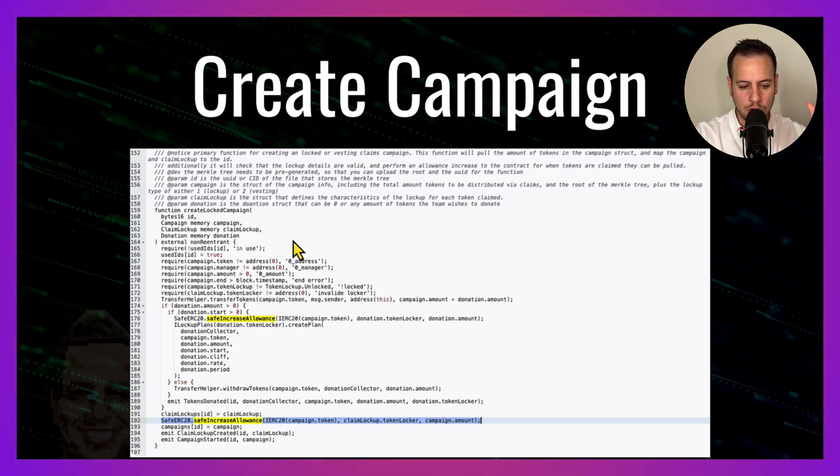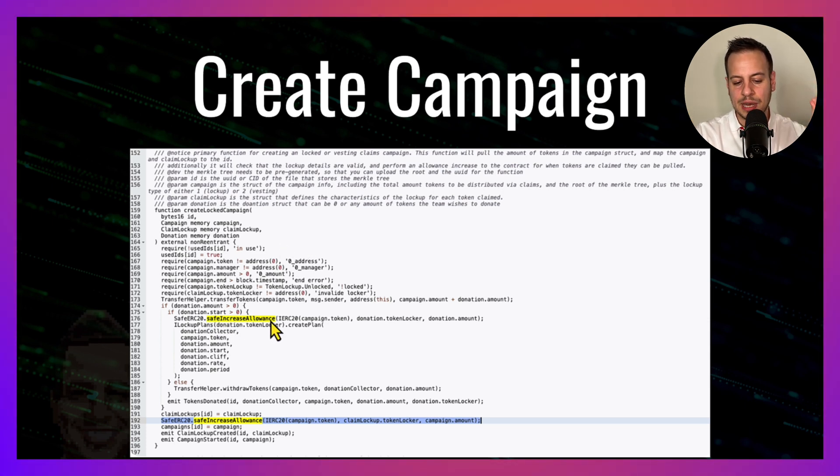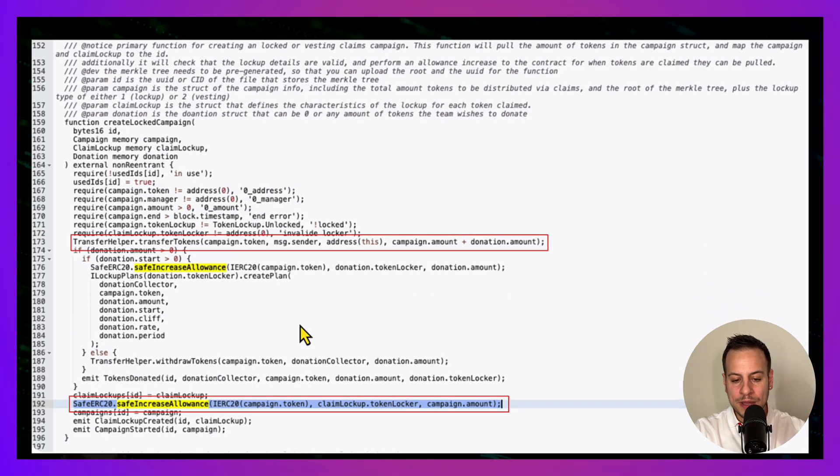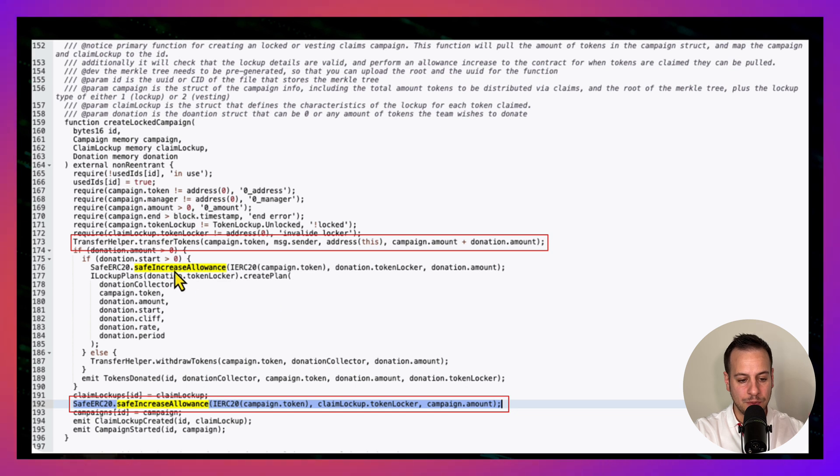Well, you actually got a small clue because you can see that the safeIncreaseAllowance call over here is highlighted and here as well.